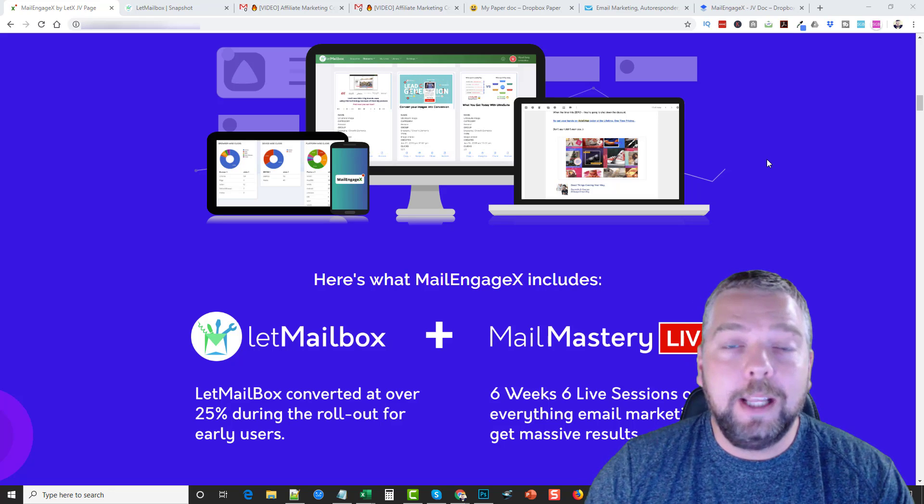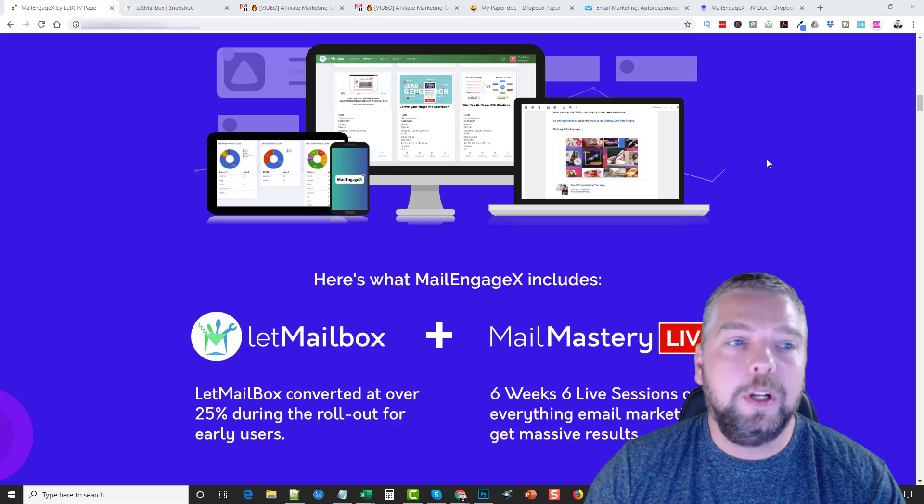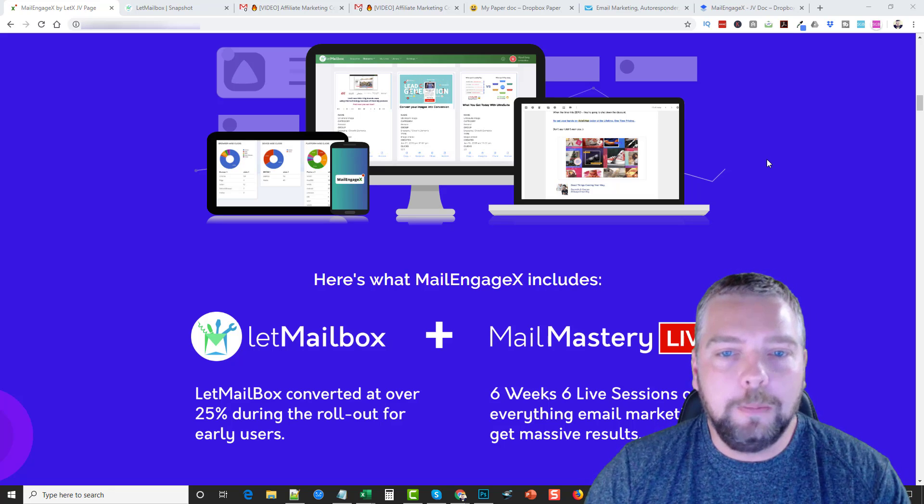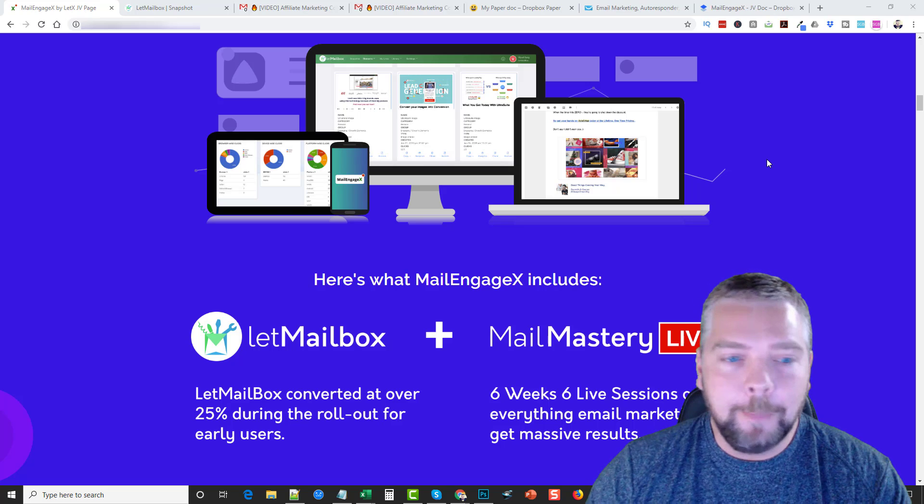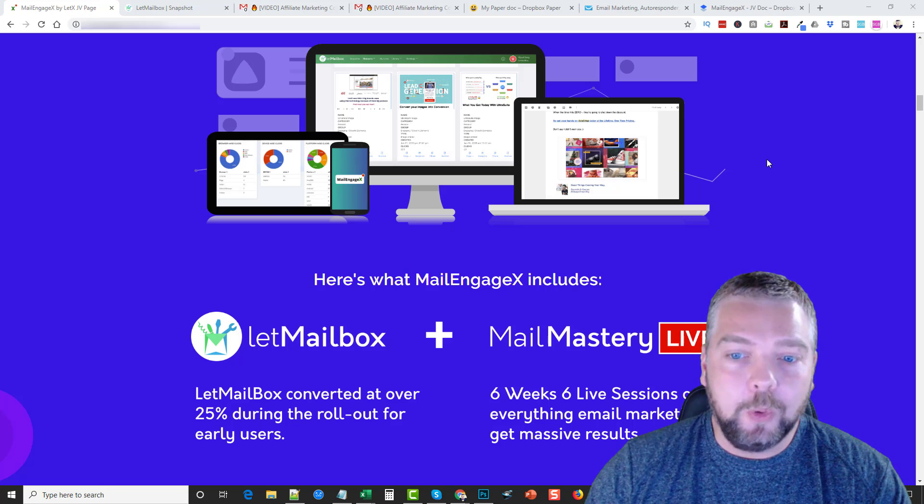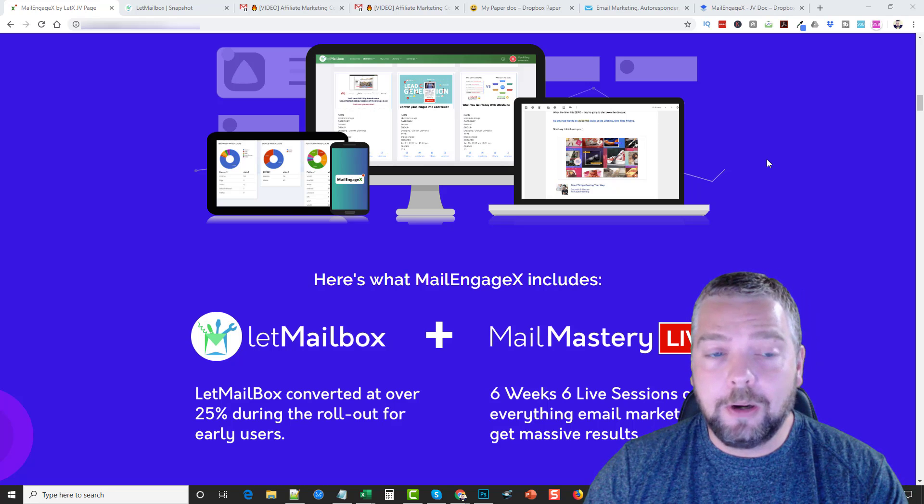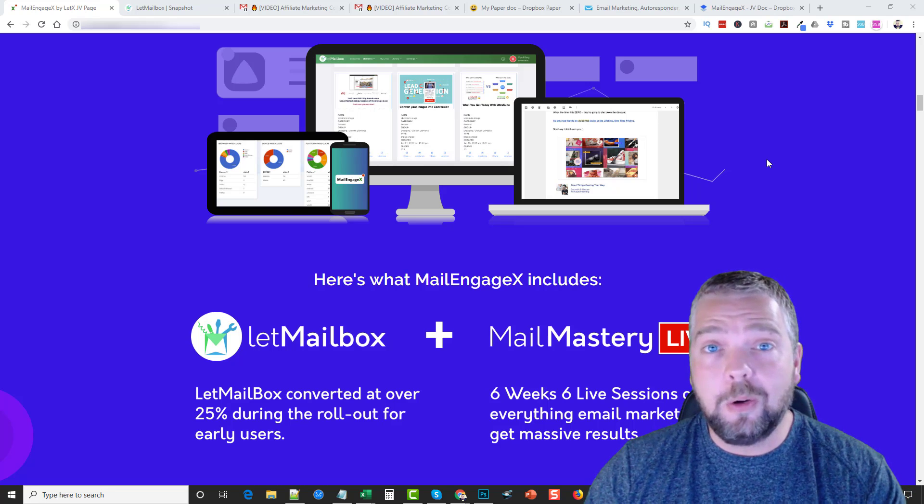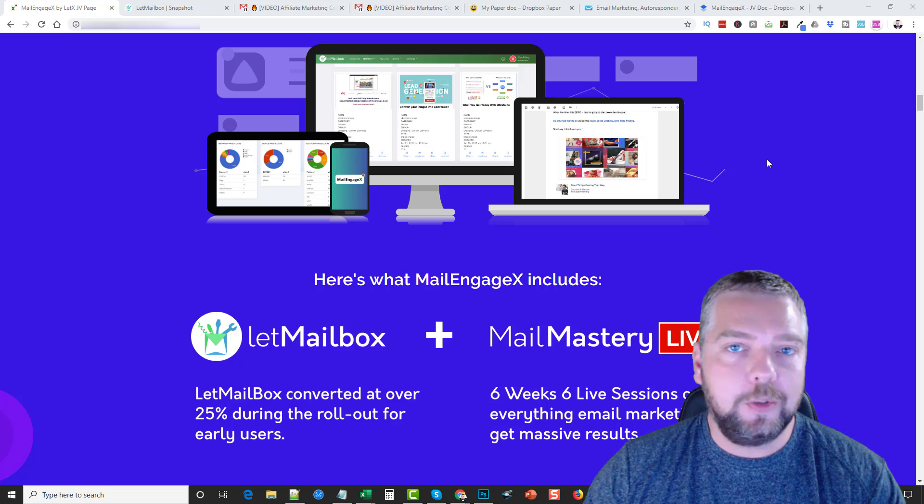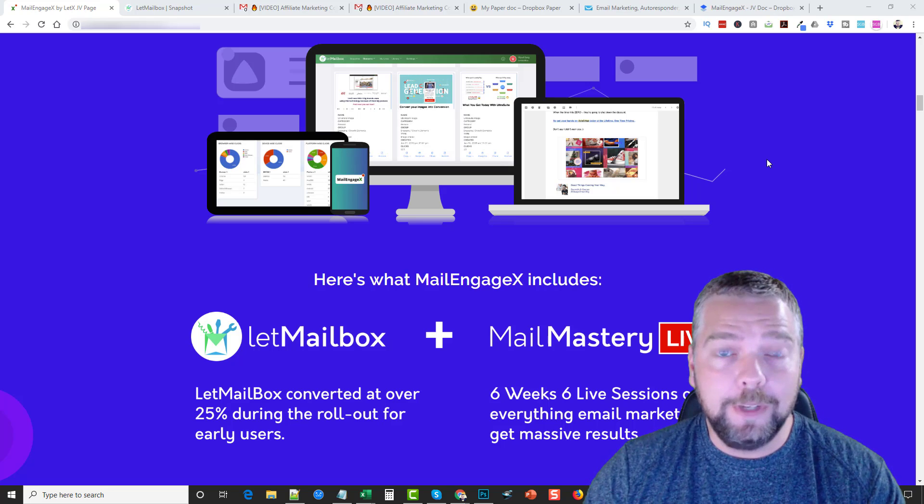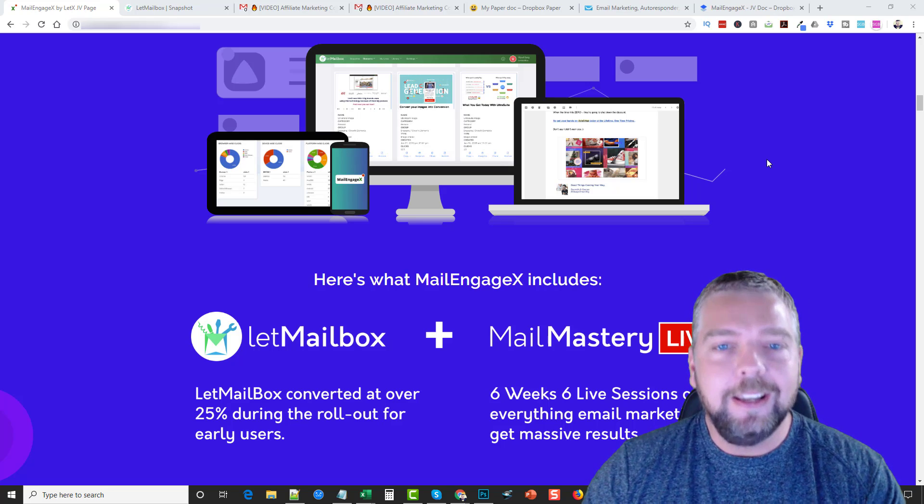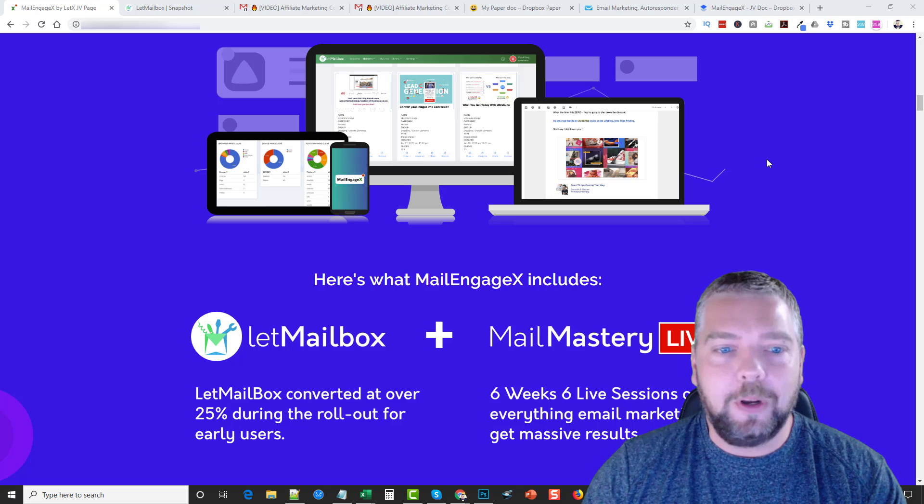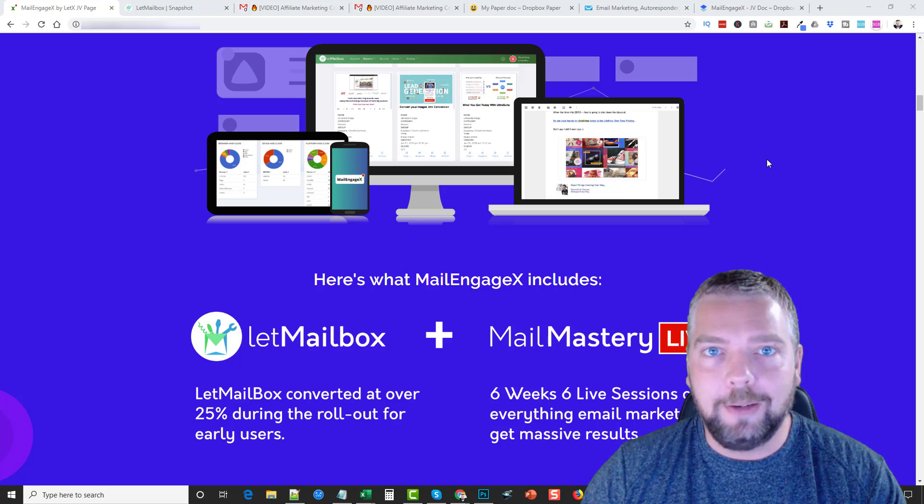Hey, this is Chris and today I'm going to be doing a review for you on a new product called MailEngageX. Now if you're wanting to get started in email marketing or if you're already in email marketing but you just want to improve it drastically, then this is a product you want to learn more about and pick up definitely.